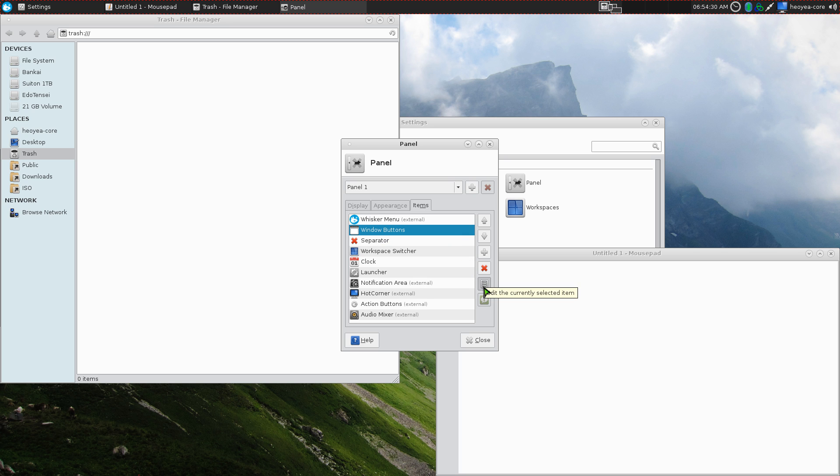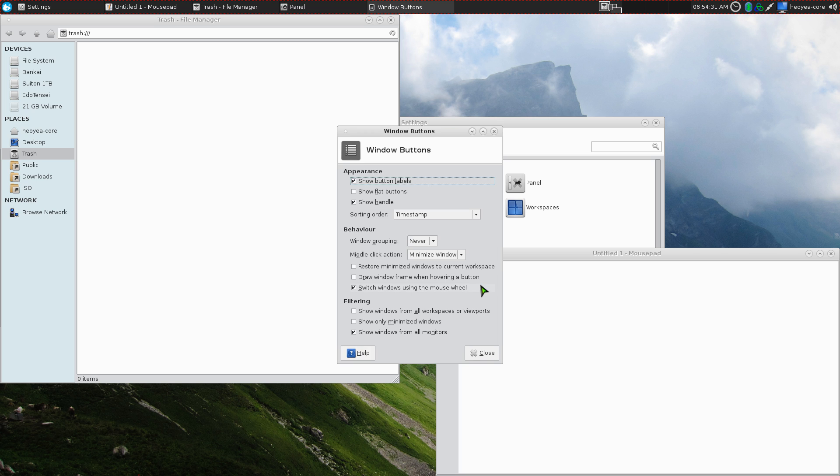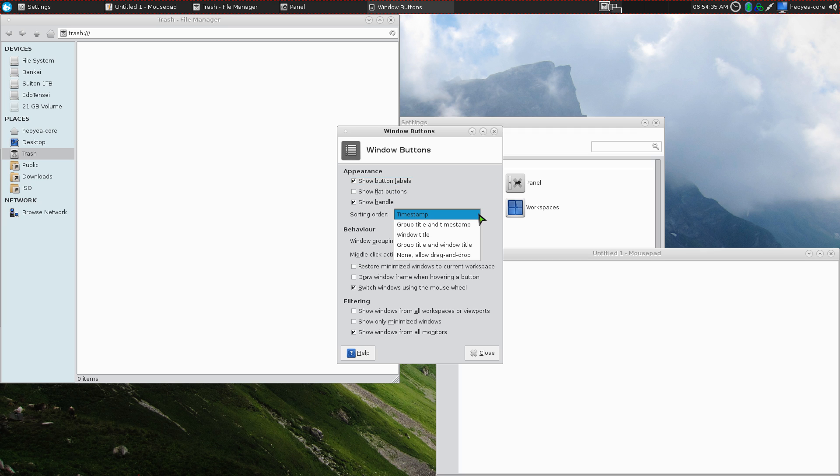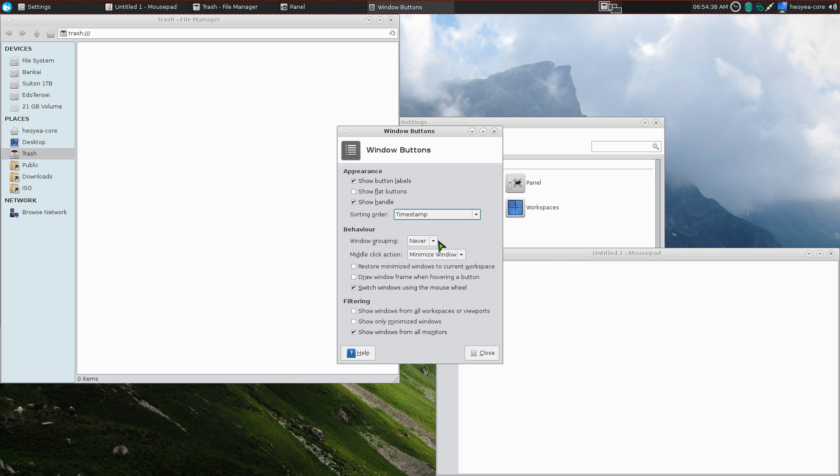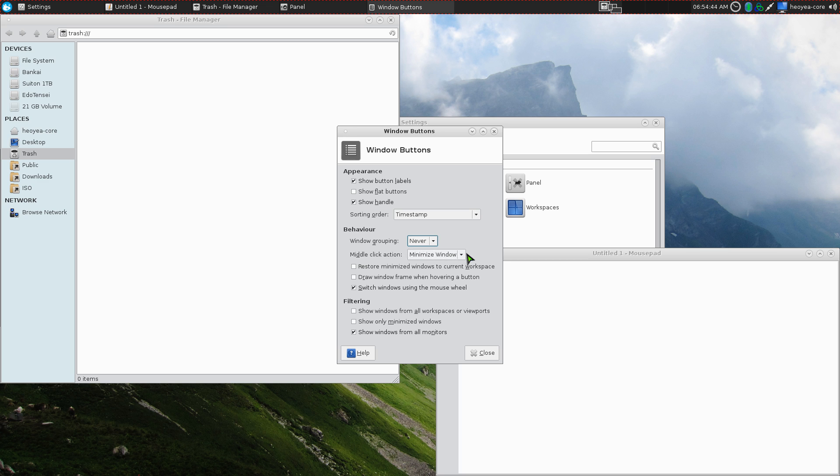You can go into your settings here. They have other options, but I usually like to have it timestamp for the order, and I don't like to group the windows, so I put never. Right here, by default, it says middle-click actions minimize windows, but you can actually change it to close.